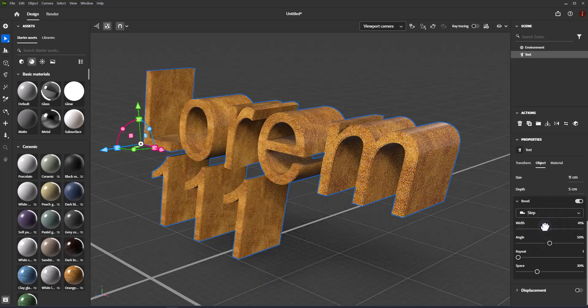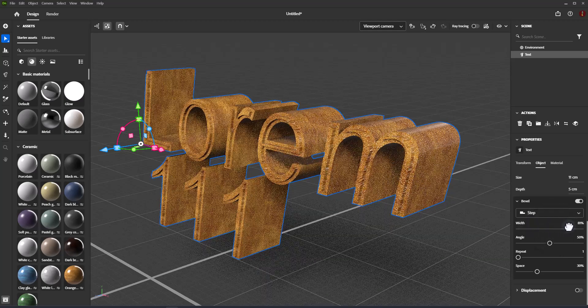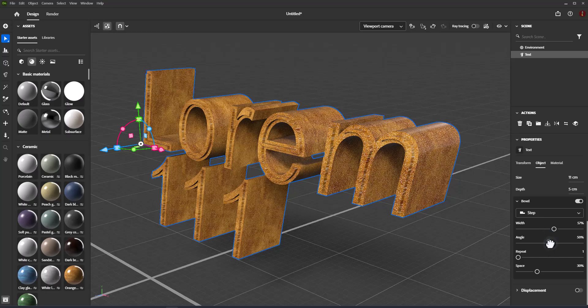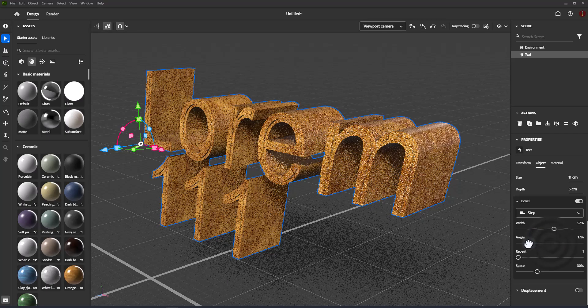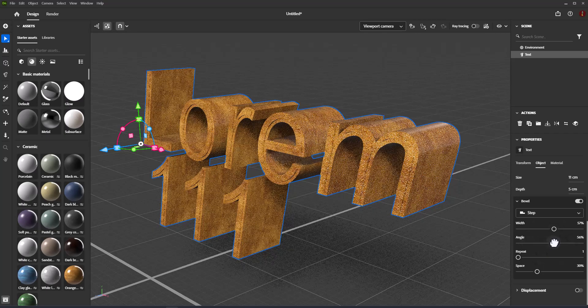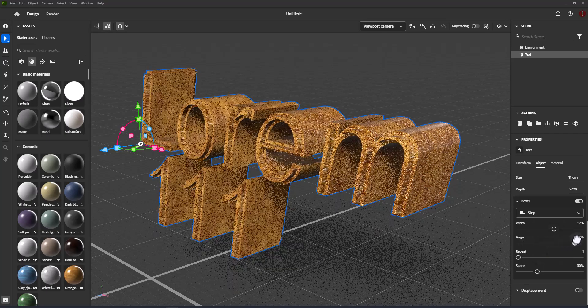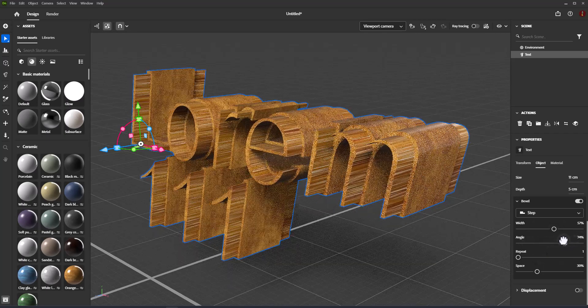Angle: the bevel angle, measured from the base of the glyph to the edge of the bevel as 0 to 100%.